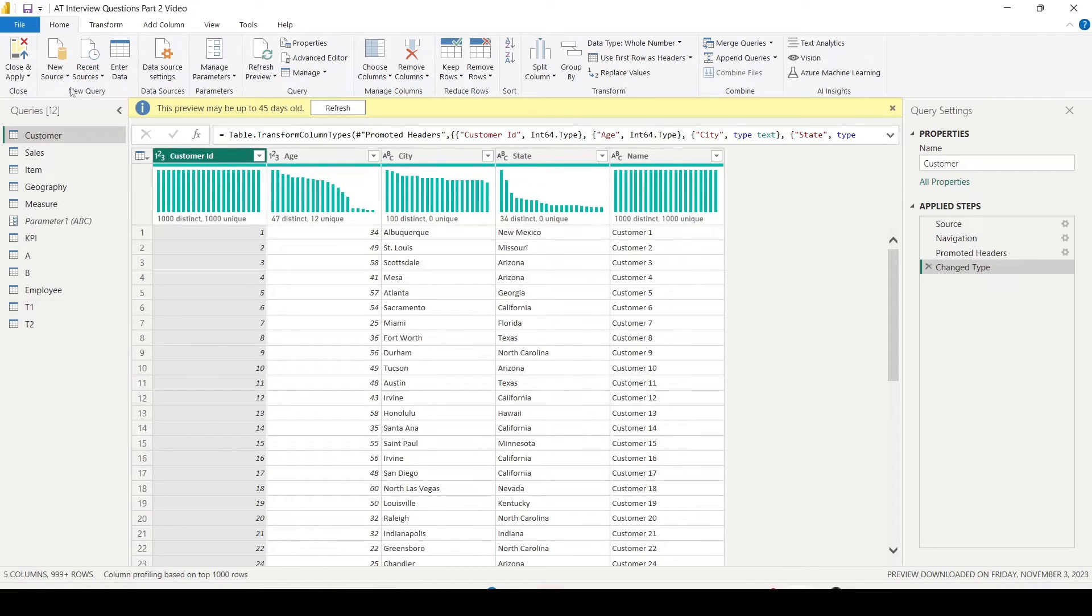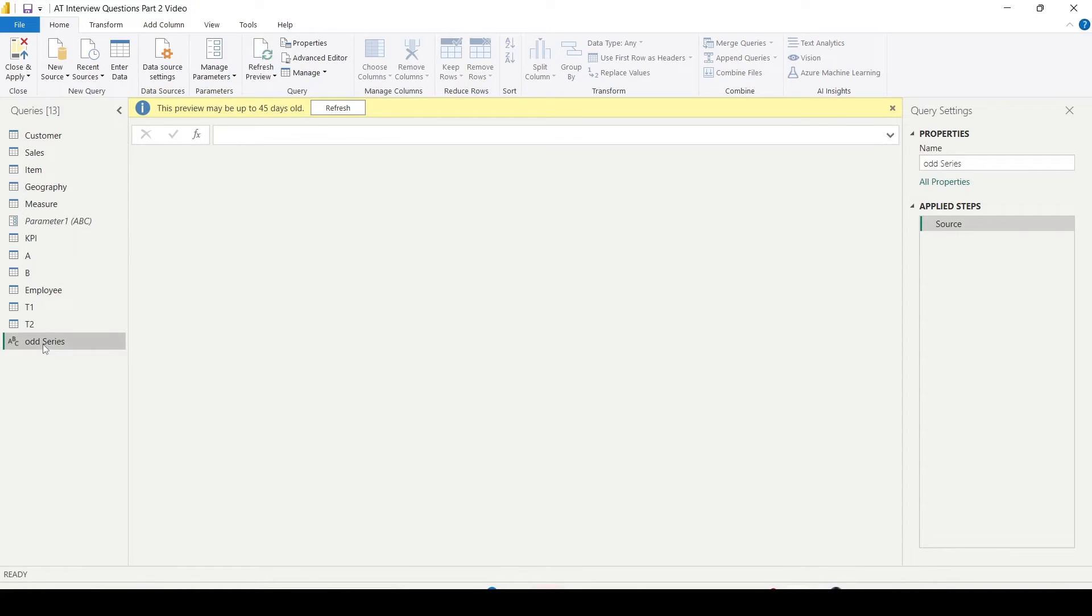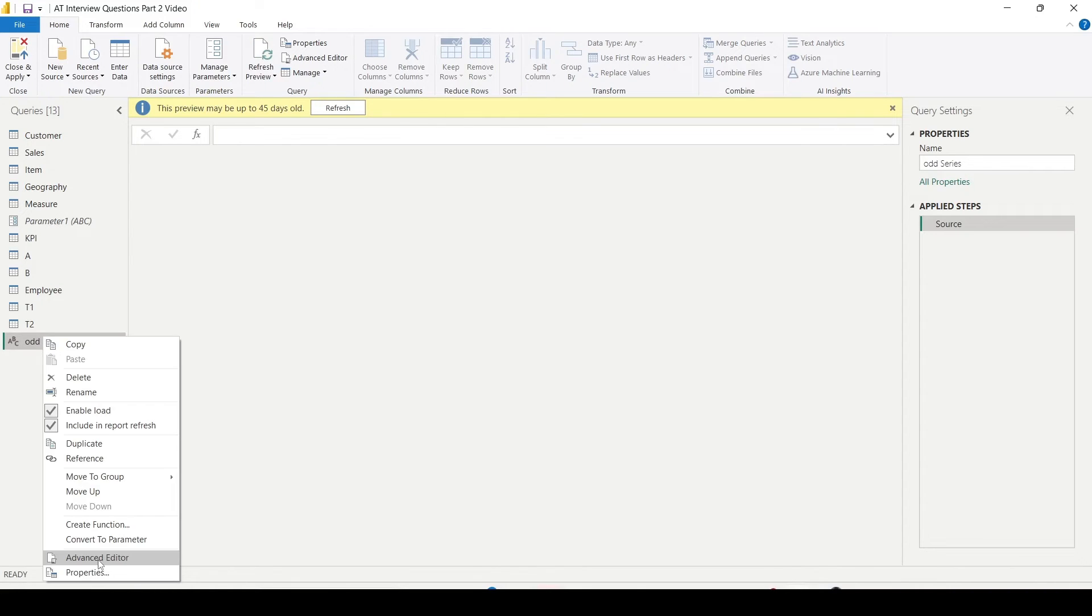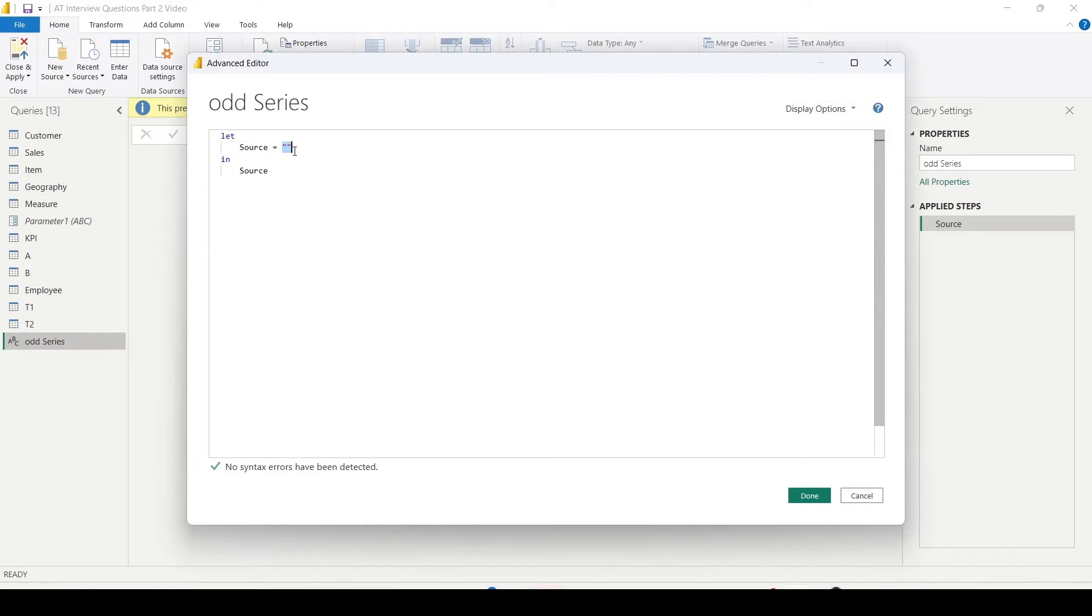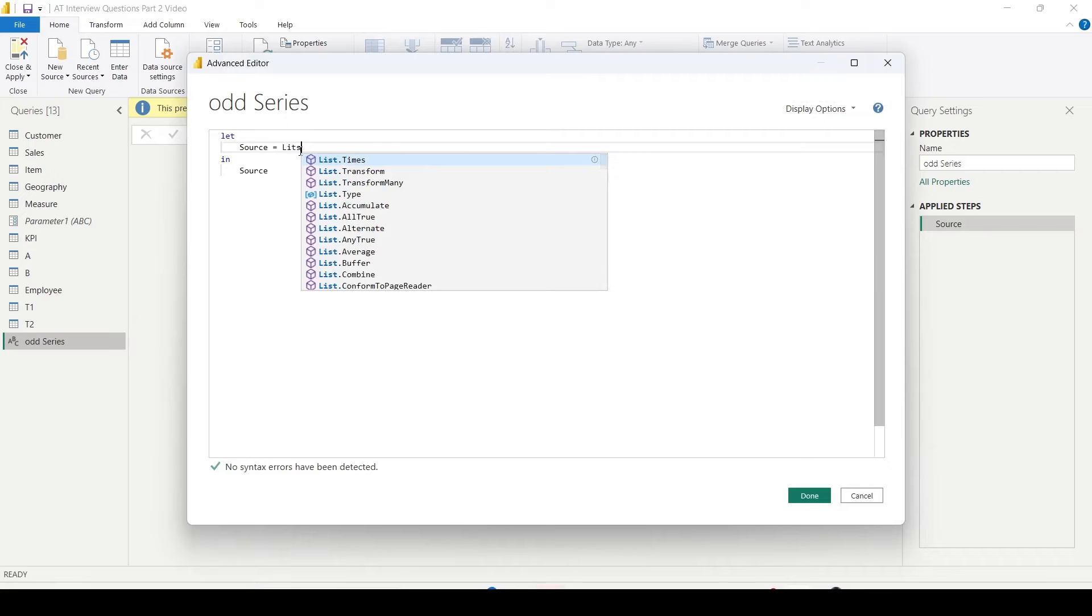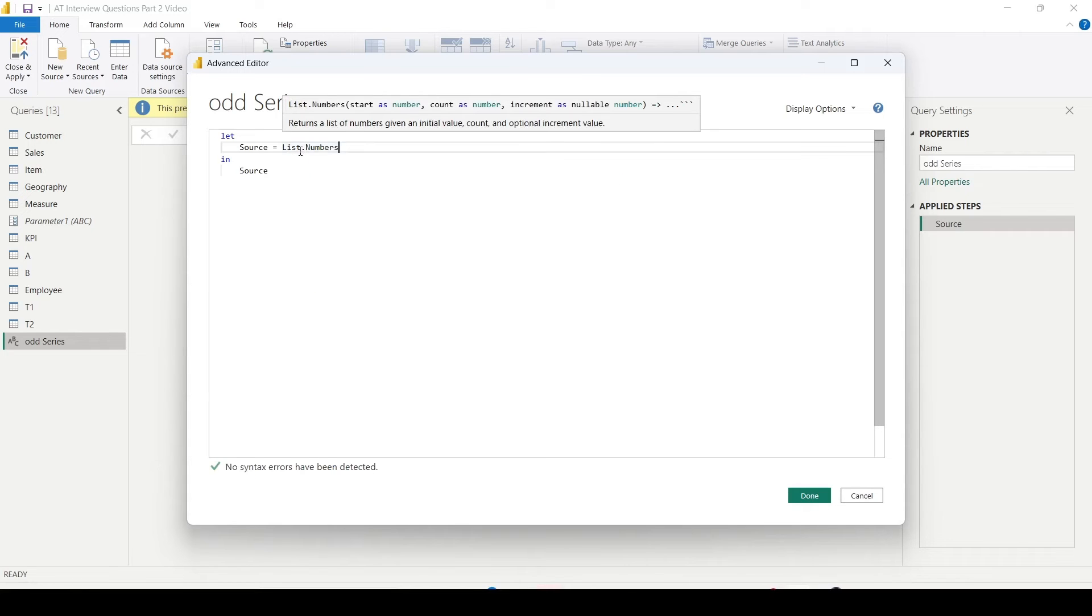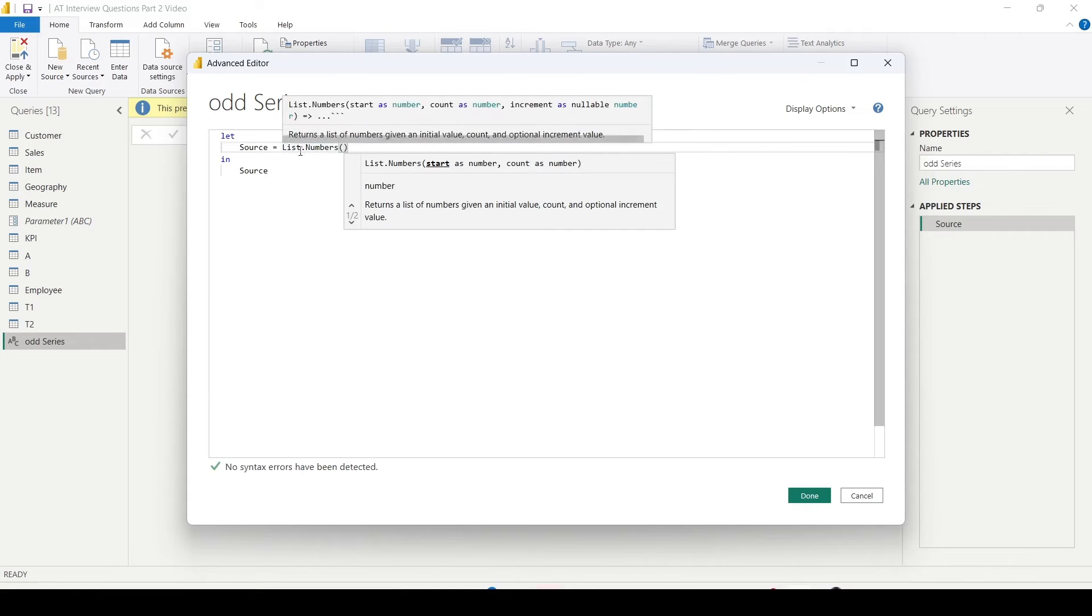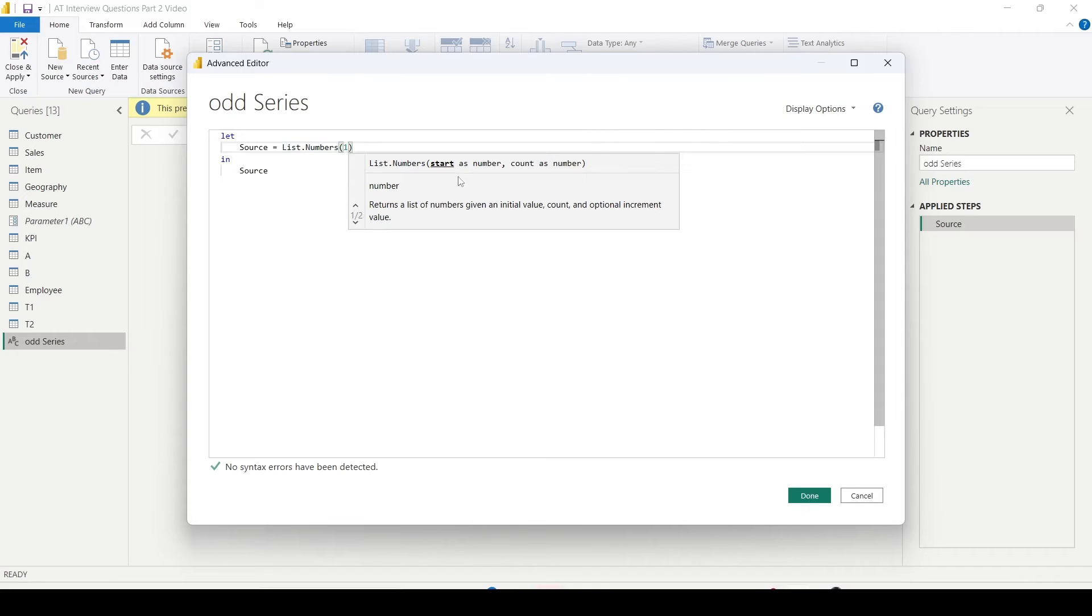Let me add a blank query and let me call it as odd series. I can rename it by right clicking and rename or double clicking. Then after that, right click and Advanced Editor, and here I got a source. Now inside that source, I'll use the function List.Numbers.